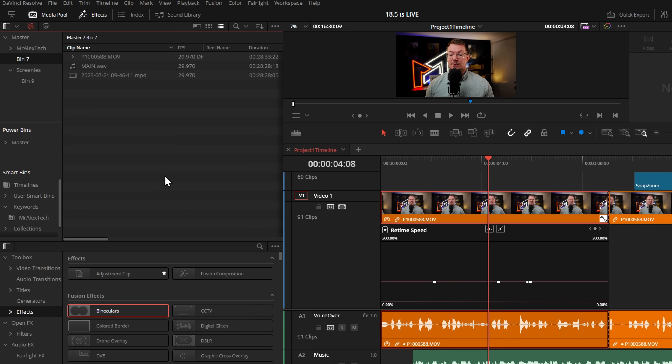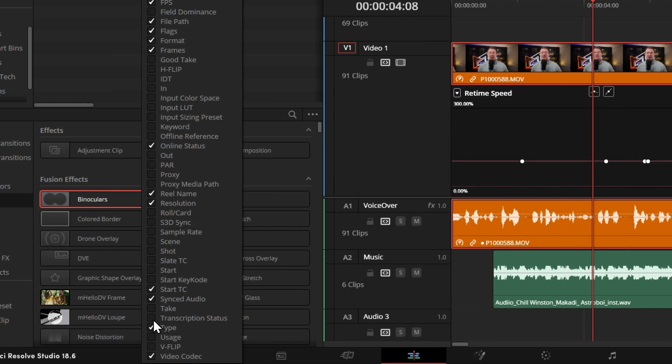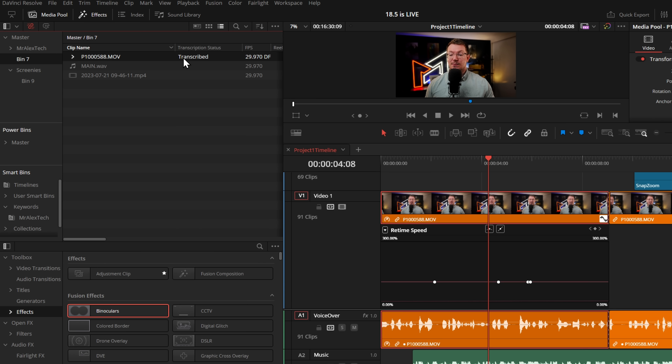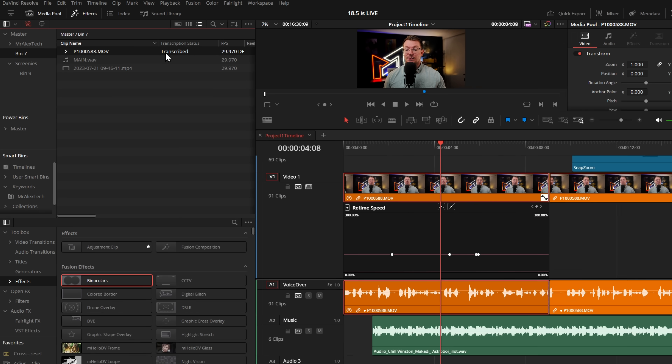There's now a media pool column and smart bin filter for transcription status. On DaVinci Resolve Studio, you have access to audio transcriptions, but previously there was no way to know whether you'd already transcribed a clip without running it again. Now there's a dedicated column — it's off by default, so right-click the column heading, come down to 'Transcription Status', tick it, and you can immediately see which clips have already been transcribed.